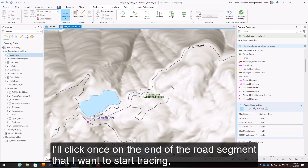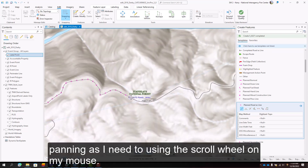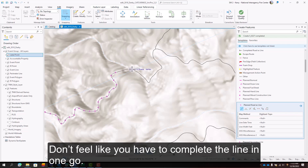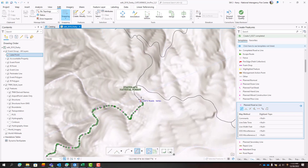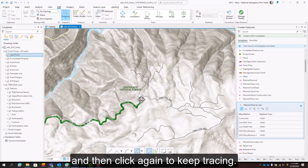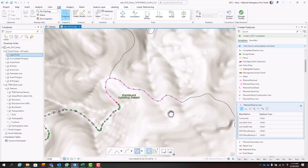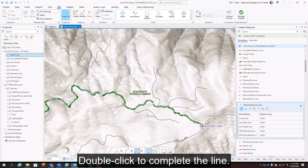I'll click once on the end of the road segment that I want to start tracing, and then I'll hover along the road segment, panning as I need to using the scroll wheel on my mouse. Don't feel like you have to complete the line in one go. You can always stop your line by clicking once, and then click again to keep tracing.